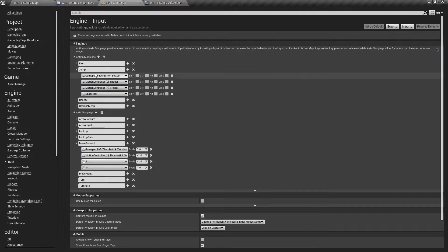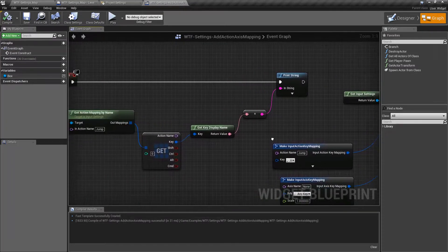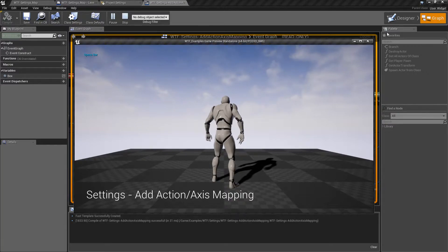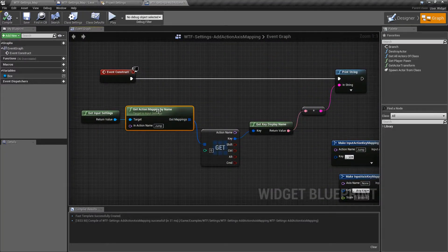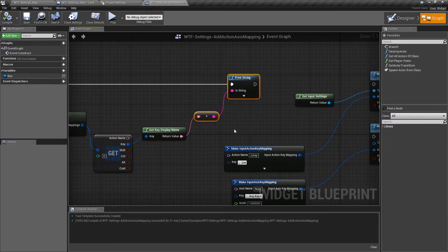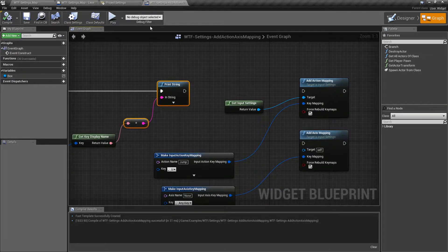For example, we're going to modify the jump. You can see our jump has four things: some gamepad buttons, motion controller buttons, and spacebar. We're going to run our example and you'll see it says spacebar. That is one of our action mappings. I'm grabbing it using the get action mapping by name node, and I'm breaking it apart just so we can show the first one. So we know that the spacebar is a valid value.